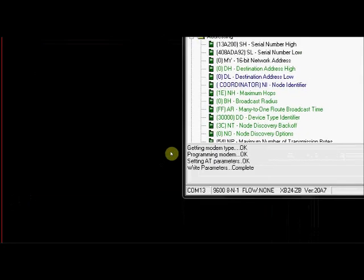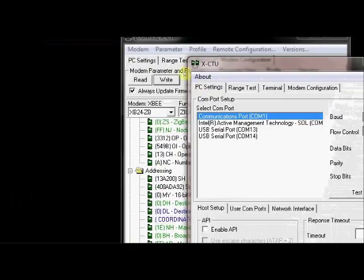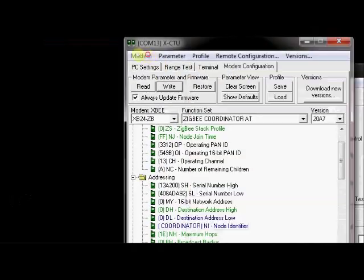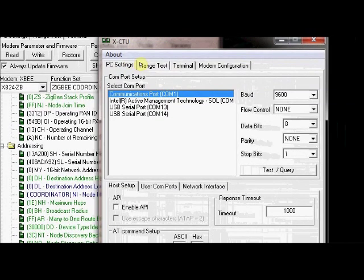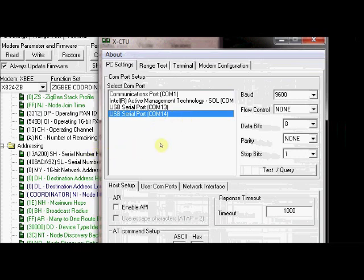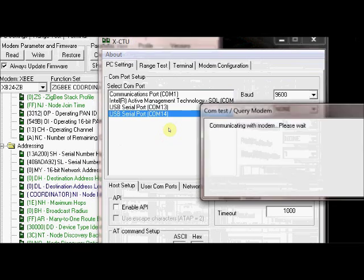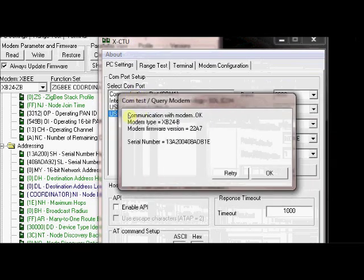Fire up the second instance of XCTU software. In that select the COM 14, where you have connected the second modem. Confirm that the baud rate is 9600, data bits 8, parity none, and stop bits 1. Do not check this enable API. Click on test query.